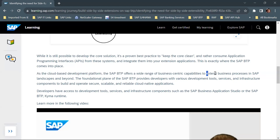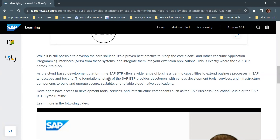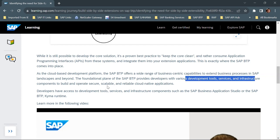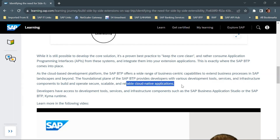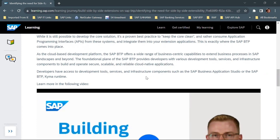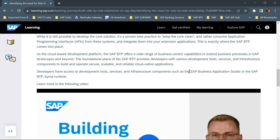SAP BTP provides developers with various development tools, services, and infrastructure to build and operate cloud-native applications. Developers have access to tools and services such as SAP Business Application Studio or the SAP BTP Kyma Runtime. SAP Business Application Studio is a development environment provided by SAP BTP, primarily to build non-ABAP based extension applications.